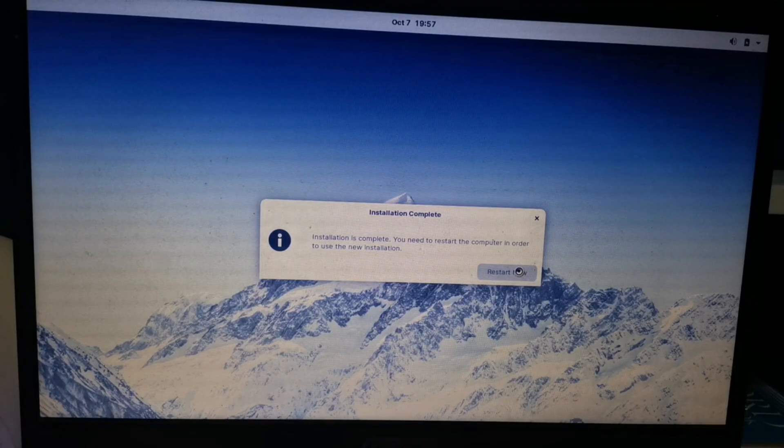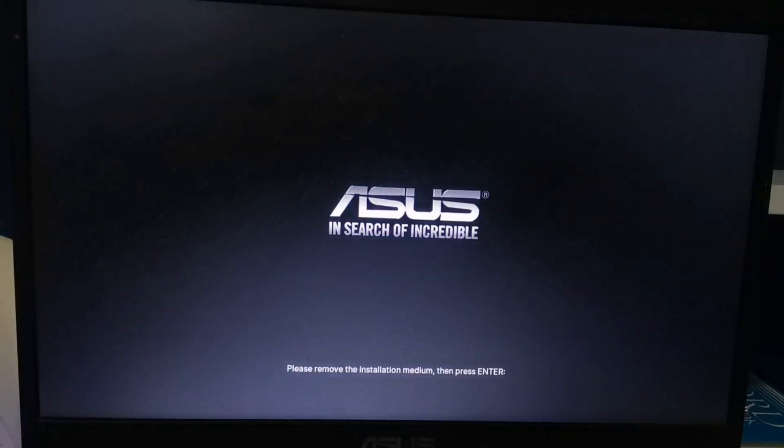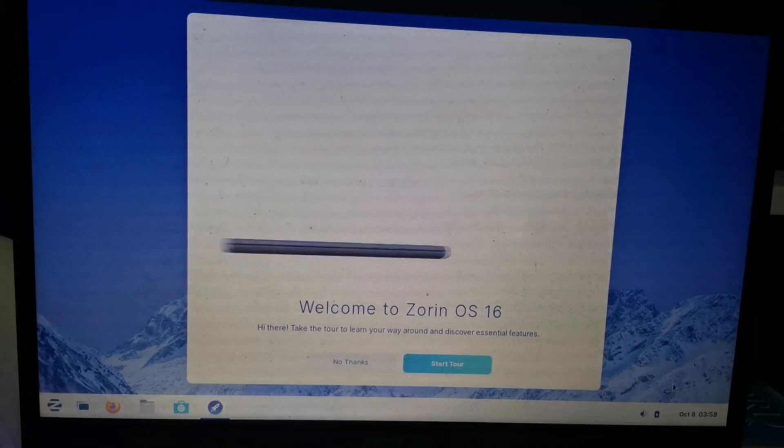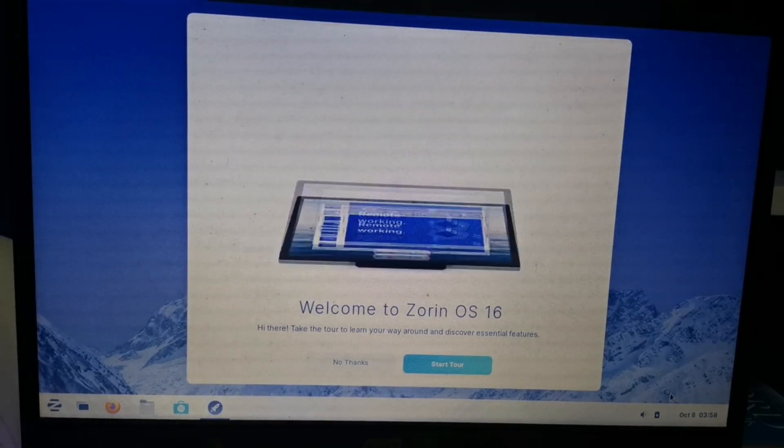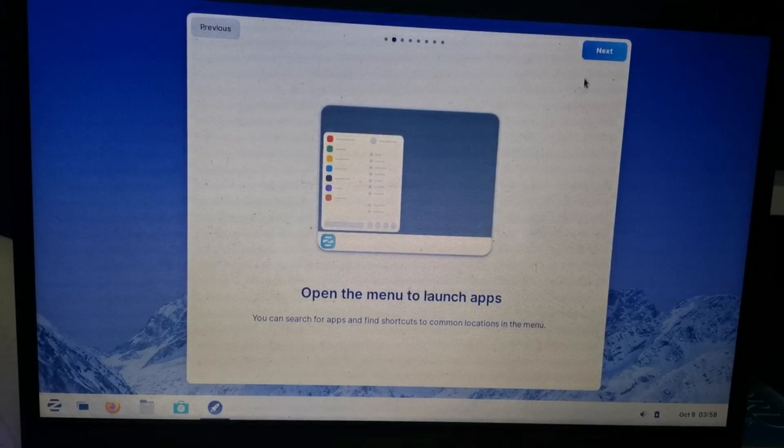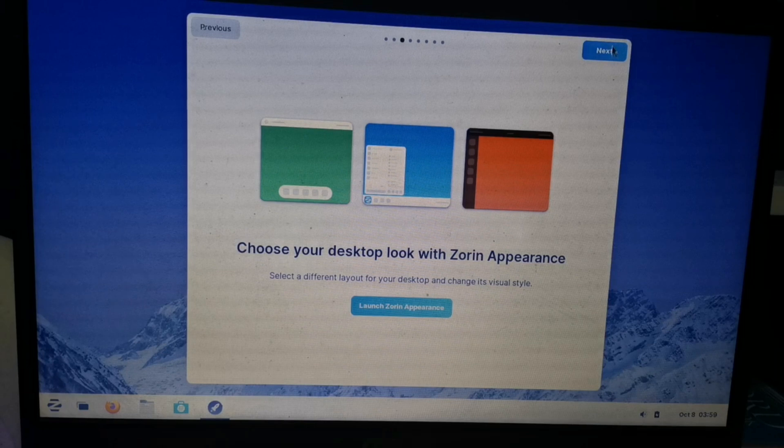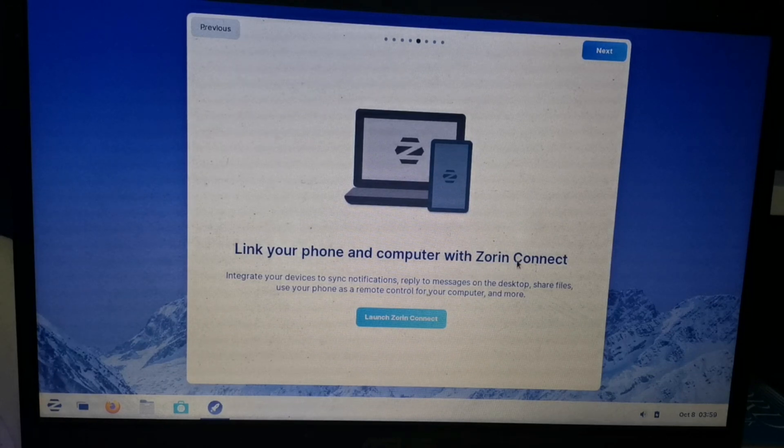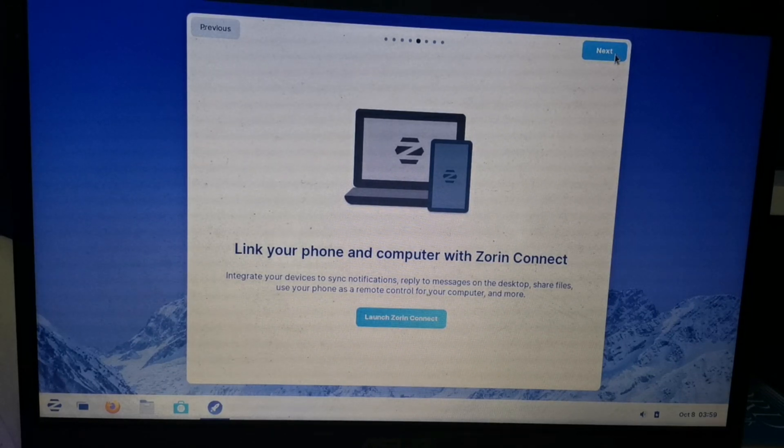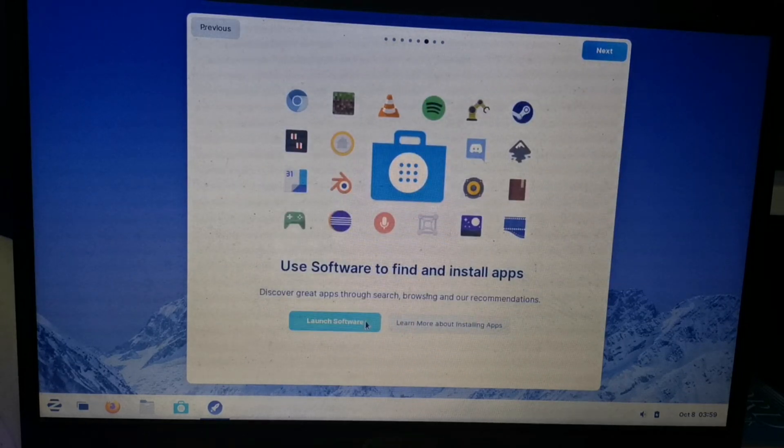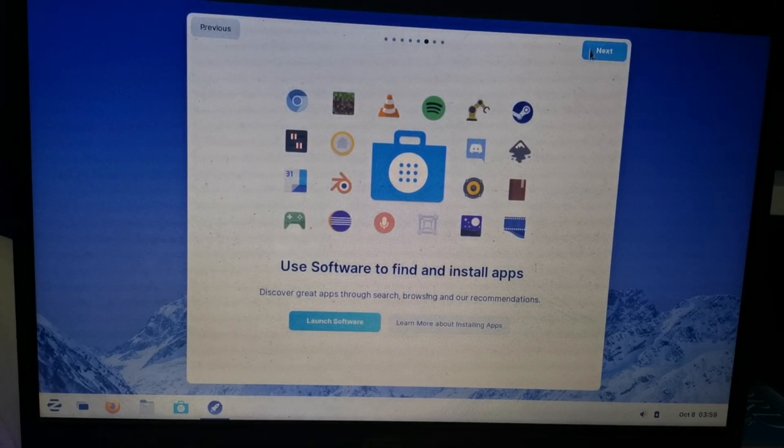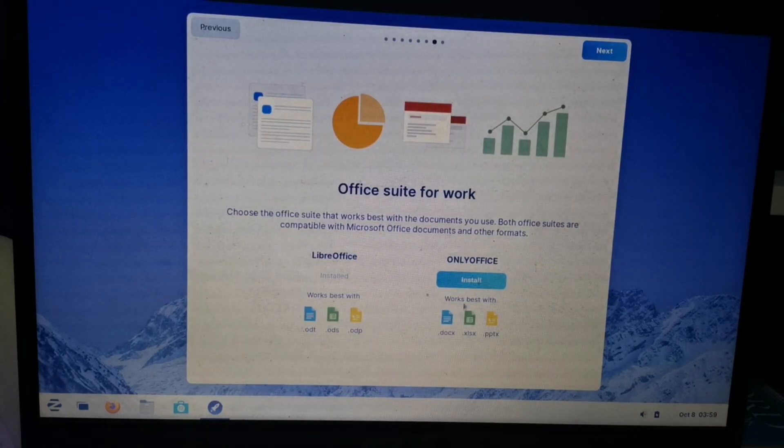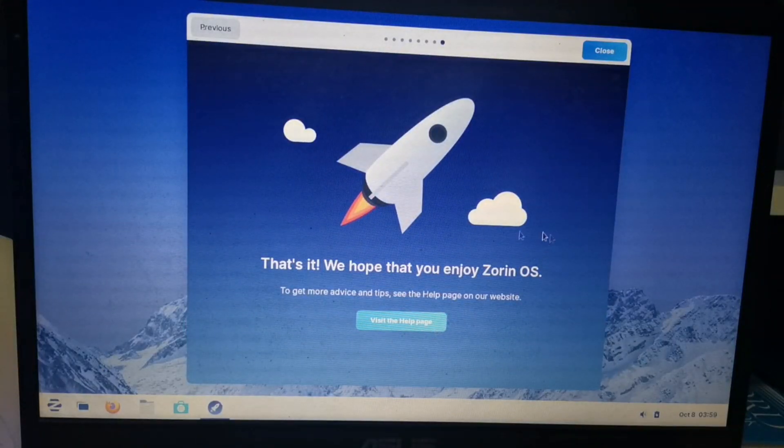Now we already installed the Zorin OS and need to restart. Now we have this Zorin OS. This is Welcome to Zorin OS. Let's see. Open the menu, learn Zorin appearance, connect online accounts. As you can see, this is like Windows. Compared to Ubuntu, it's more user friendly compared to other Linux OS.